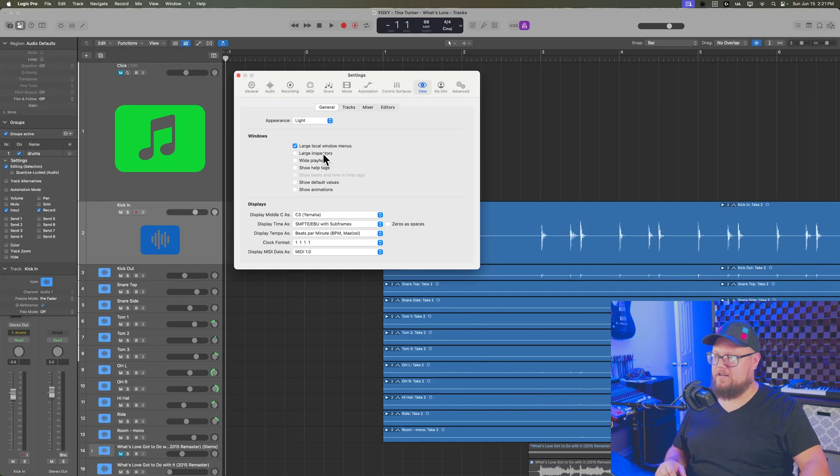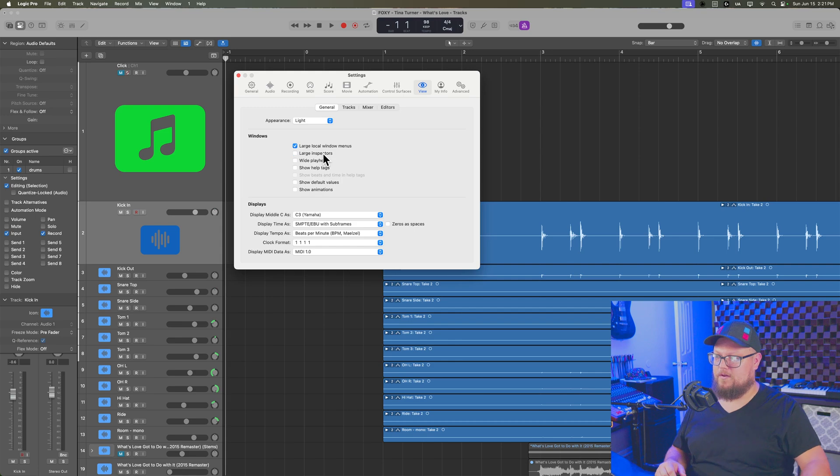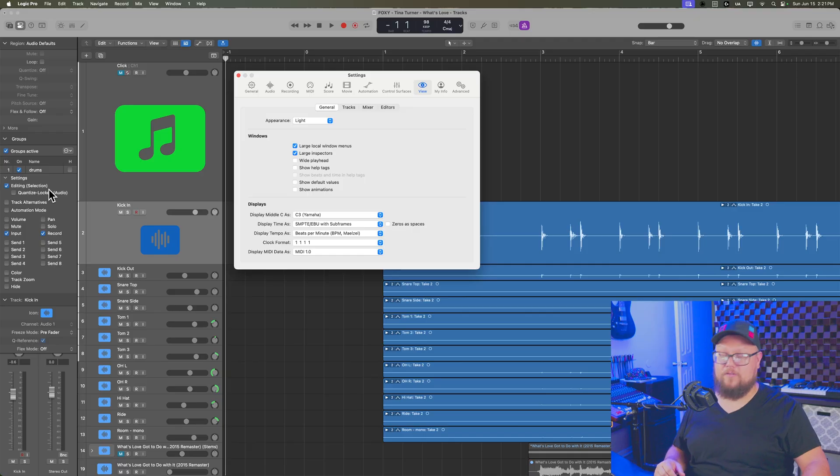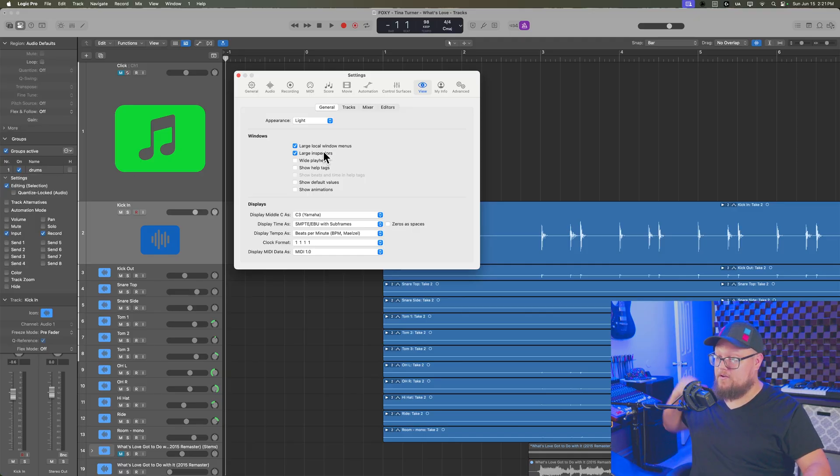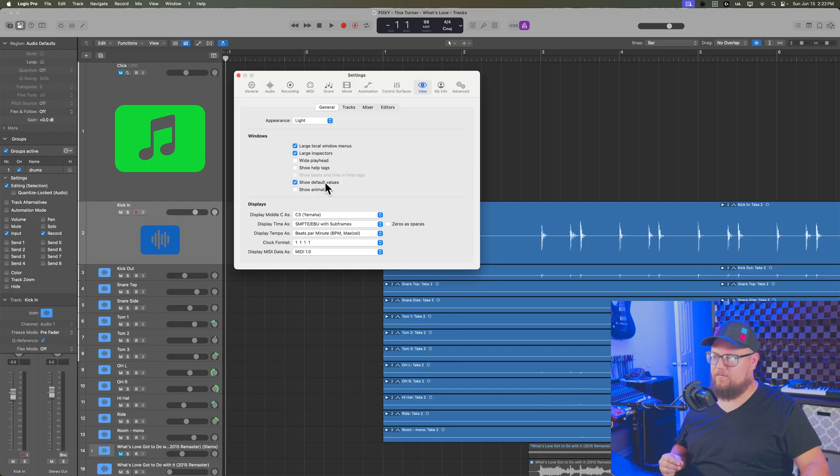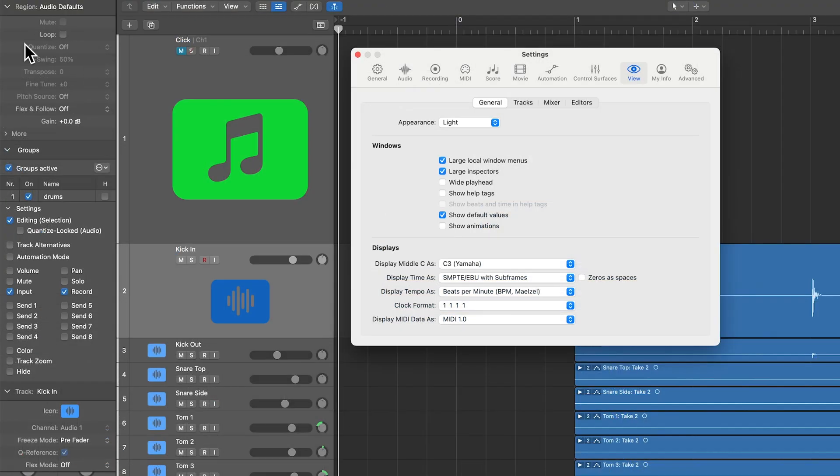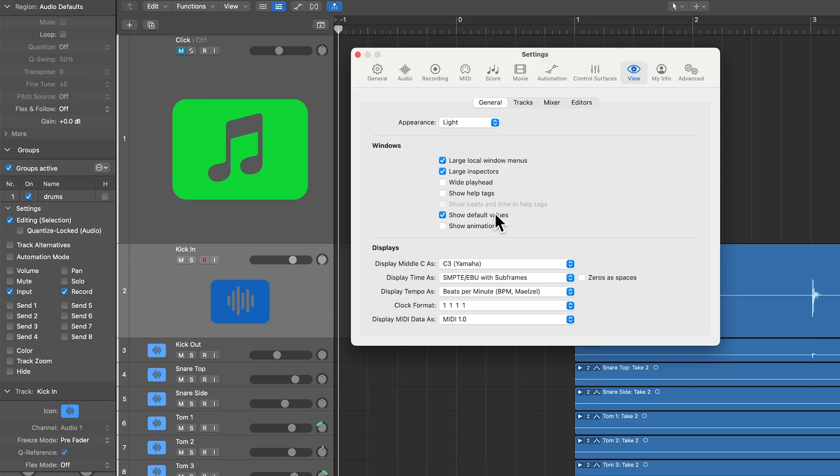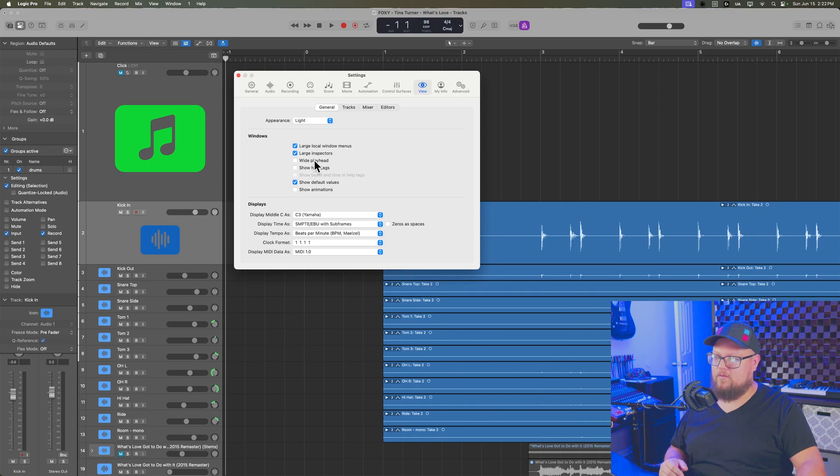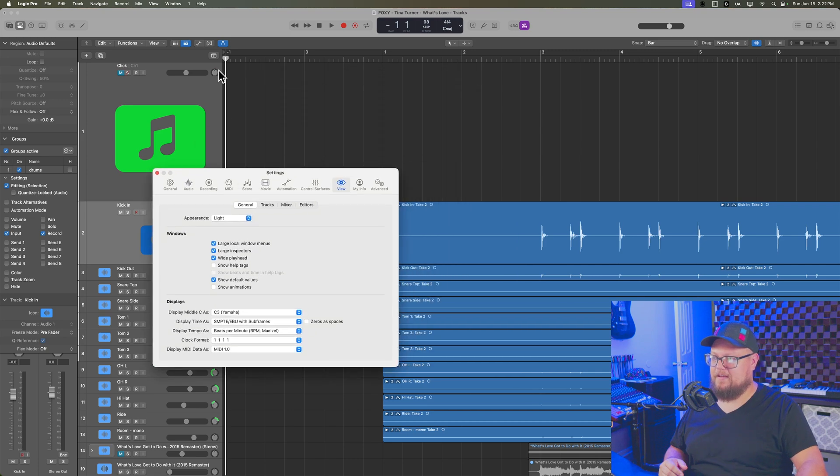Large inspectors is another helpful one as well. You can see the region inspector, the group inspector and the tracking inspector all have larger fonts now. So this can make things a little bit easier to see. And another one in here that's really helpful in the inspectors is when you select show default values. So many of the parameters in the inspectors start at zero. And if you turn this option off, you'll just see nothing on those menus. But if you click this option, you'll see that default value. And this is particularly helpful with like swing where 50% is essentially no swing.